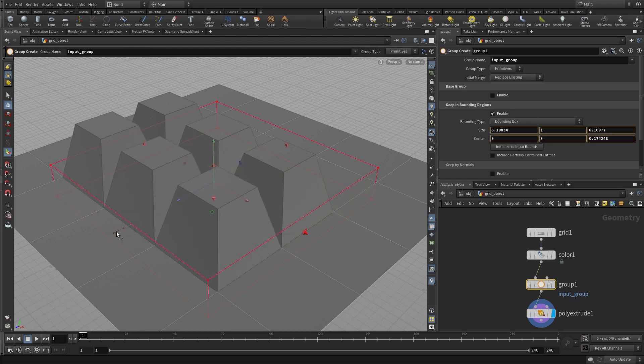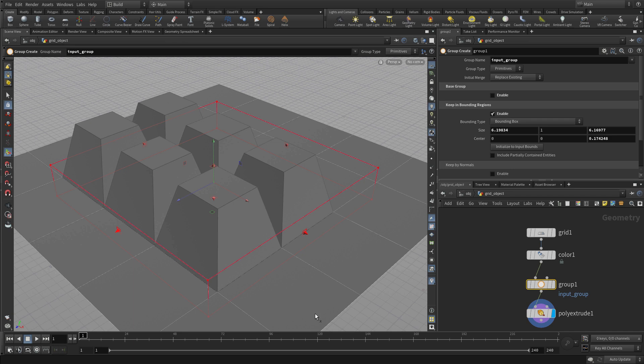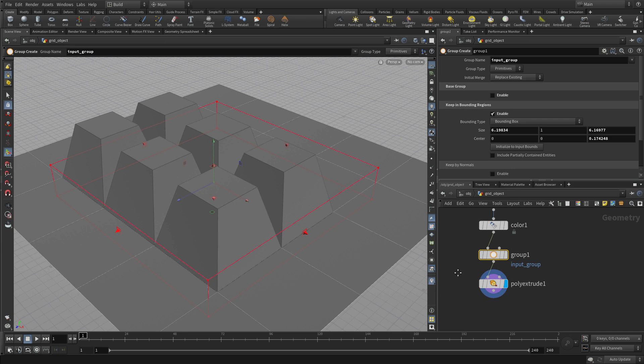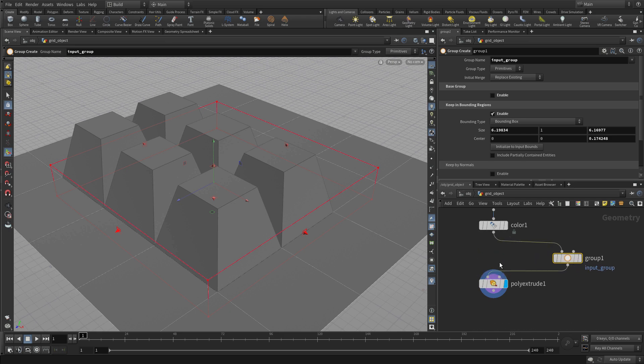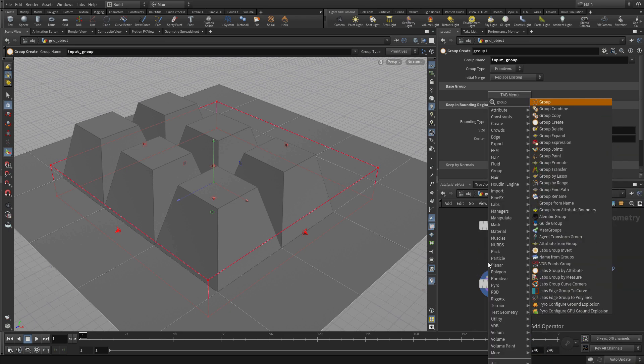You can expand it or contract it later, but it keeps your extrusions in the same area. So that's one way of being more procedural about it that's worth exploring.